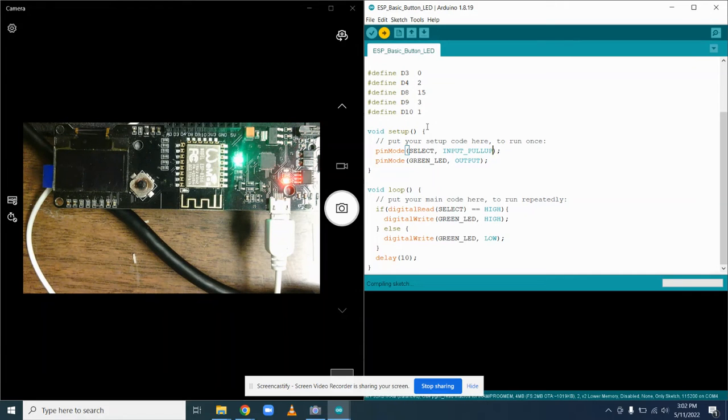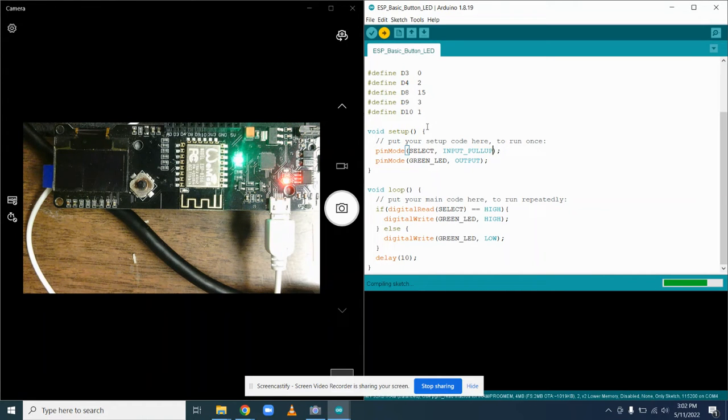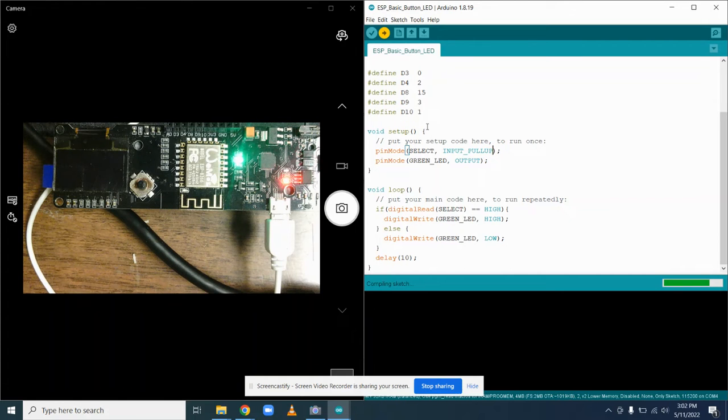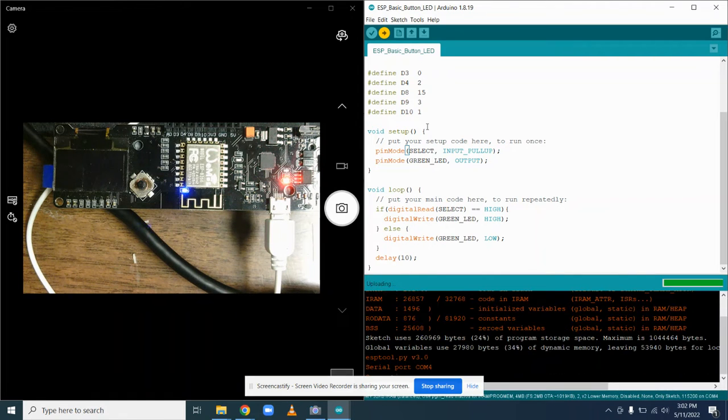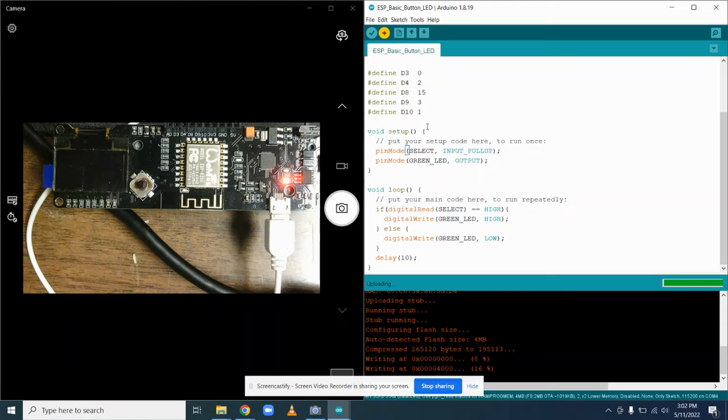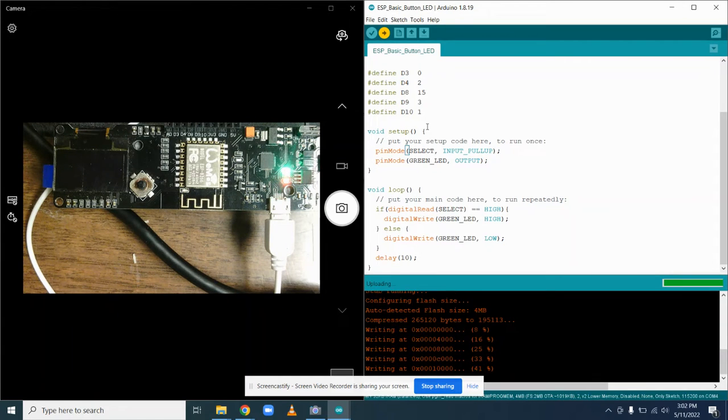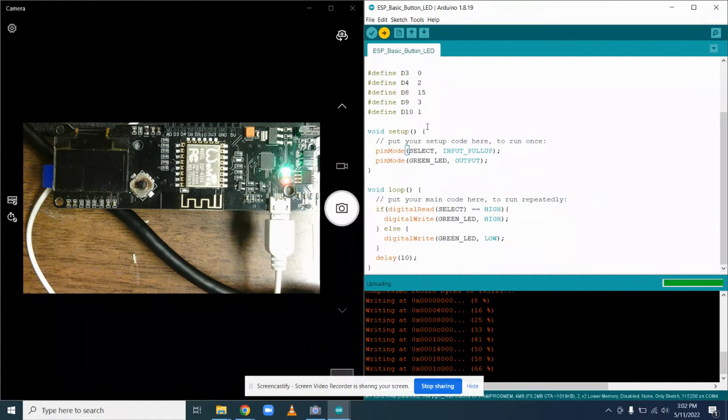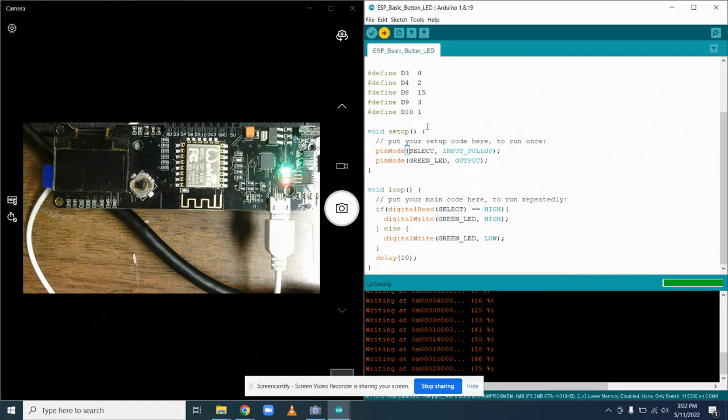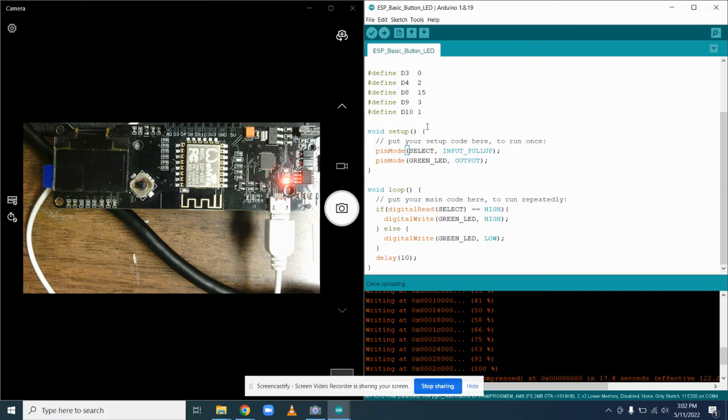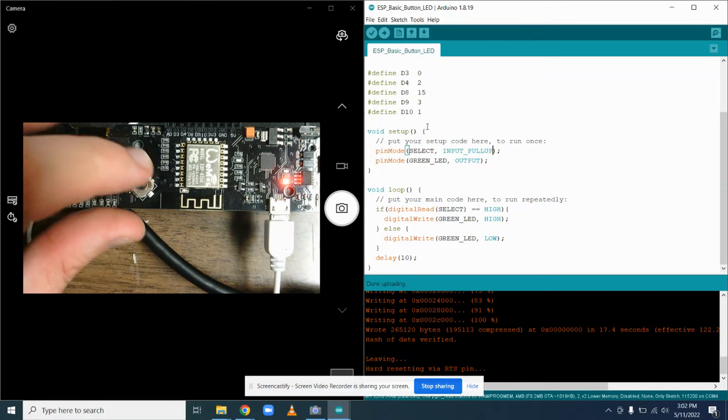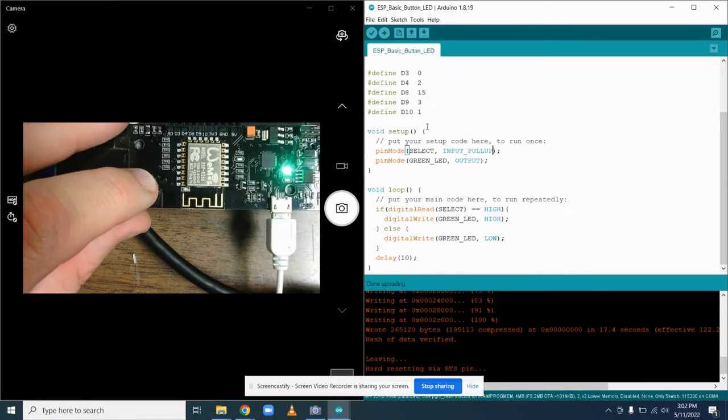So I'm going to compile. Upload. And now if I press the button, it goes on. Let go of the button.